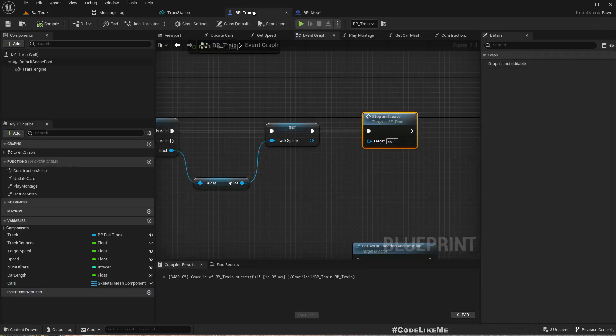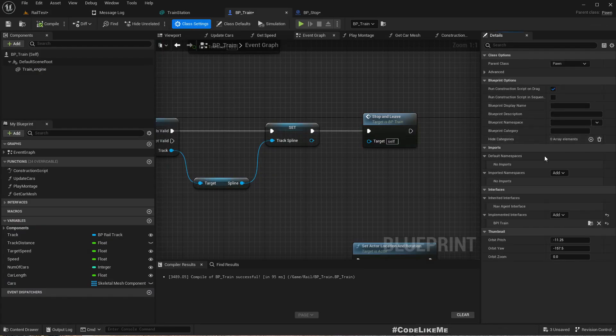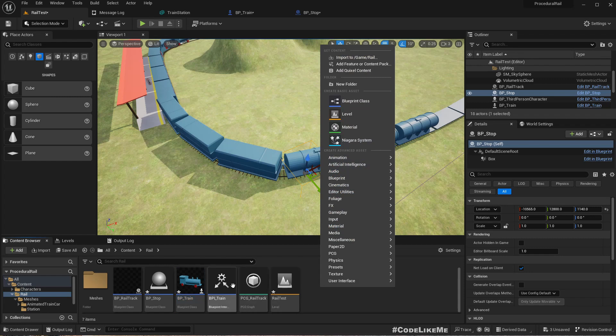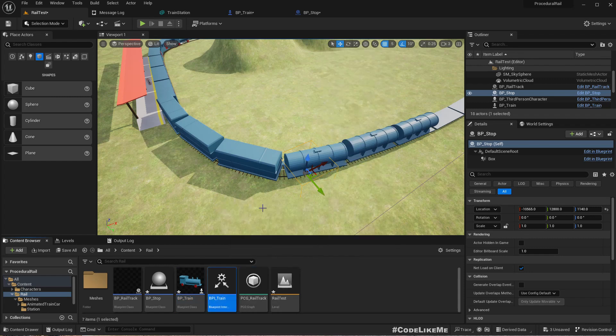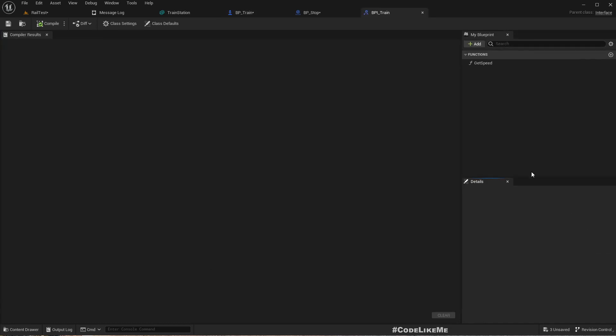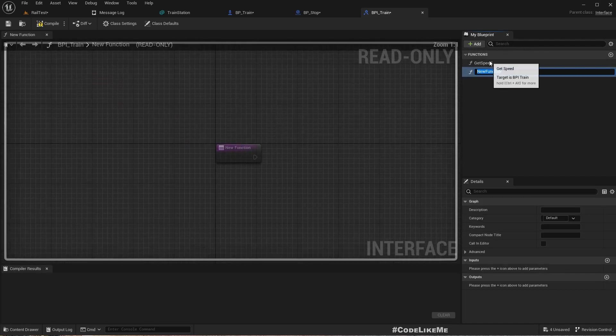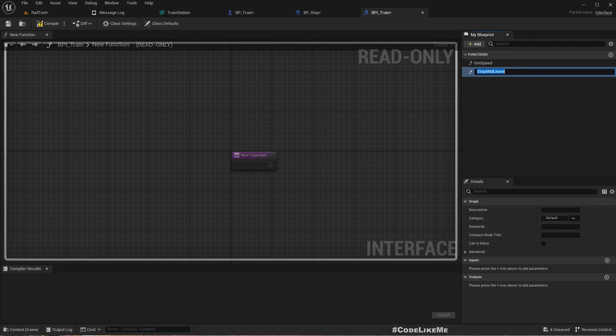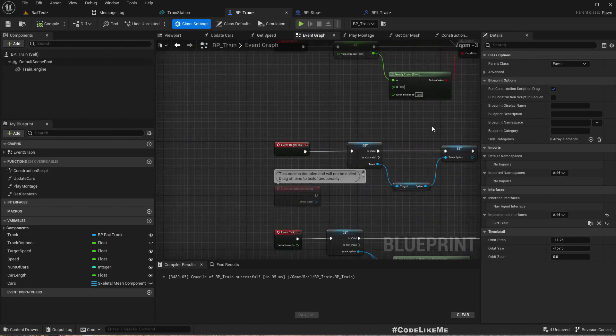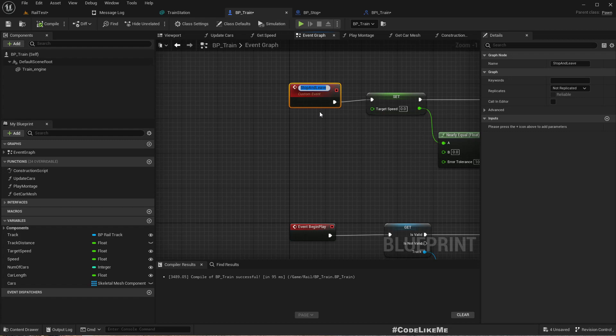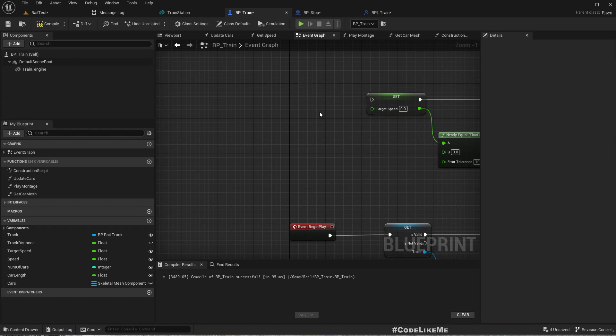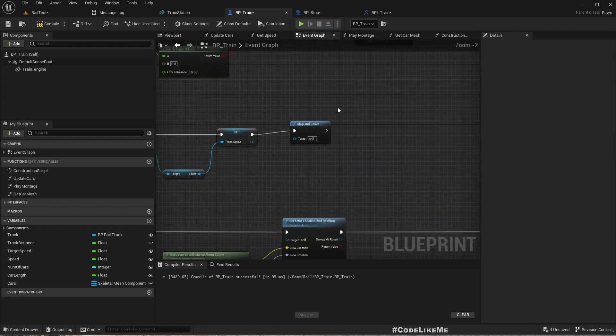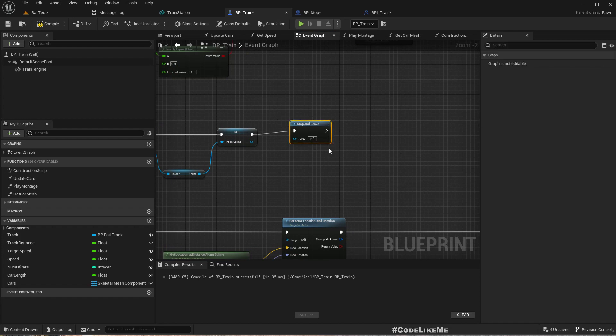Do we have an interface? No. Let's create one. Oh, we have BPI_Train. Yeah, I think Stop and Leave should have been implemented as an interface event. Let me copy the name and delete this.